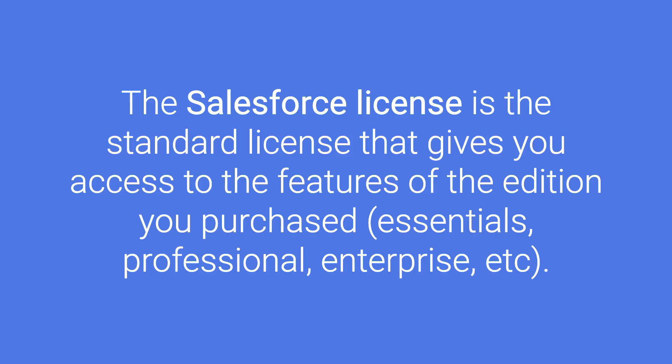So the Salesforce license is the standard one. When you're looking at different editions, like Professional Edition, Essentials, Enterprise Edition, all of those are using a Salesforce license. And that will give that user access to all those features that come with those different editions.